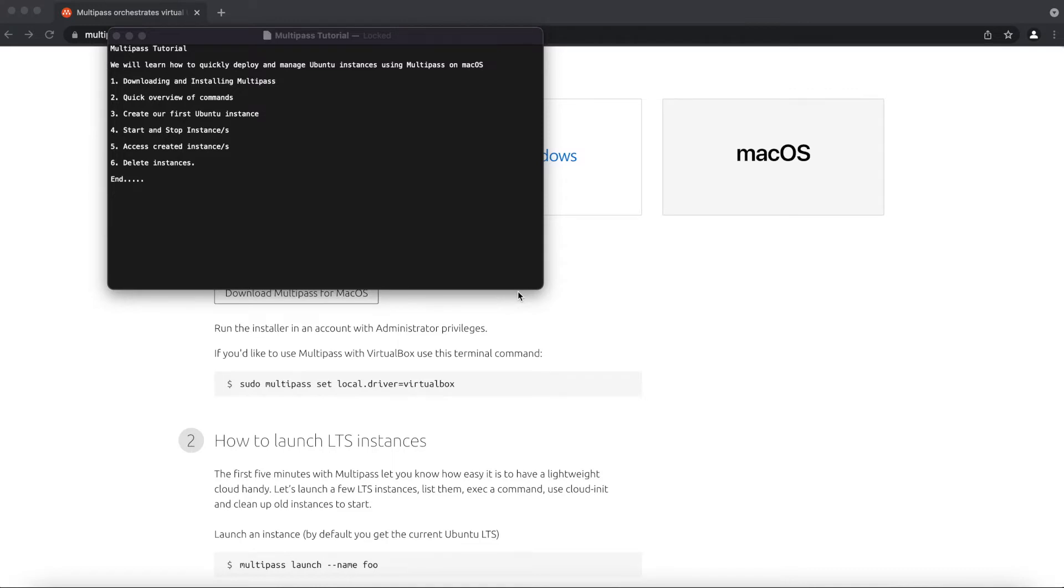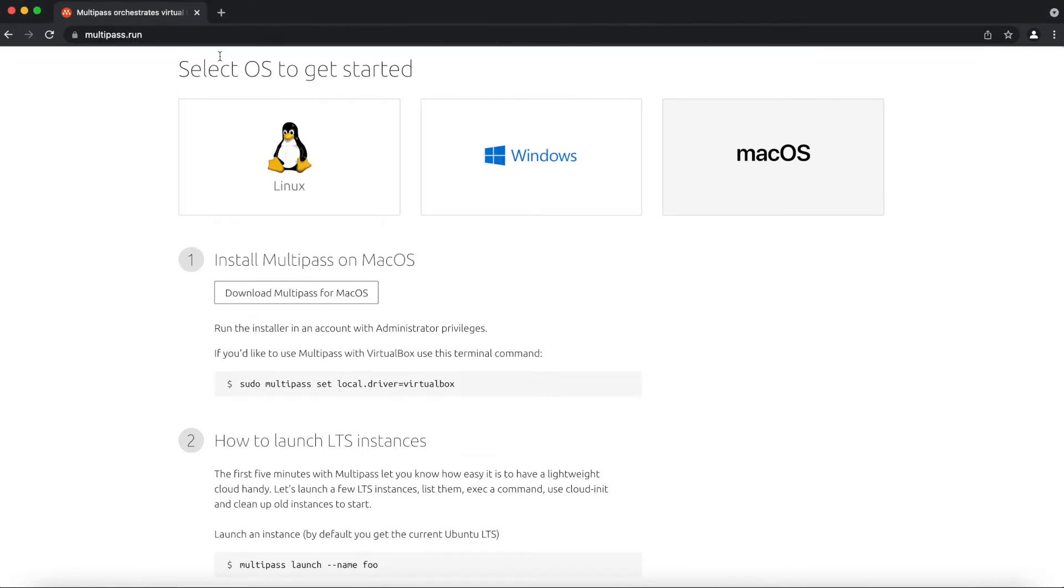Multipass is pretty easy, straightforward and deploys virtual machines really quickly. So I'm going to go straight into what we have to do today. I'll show you a quick way to download and install Multipass. It's pretty easy and straightforward.